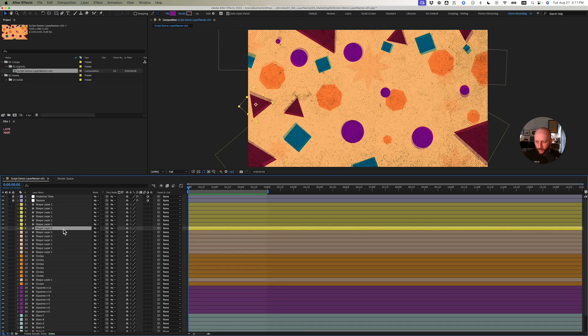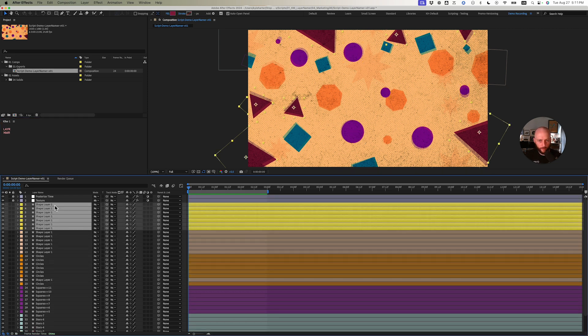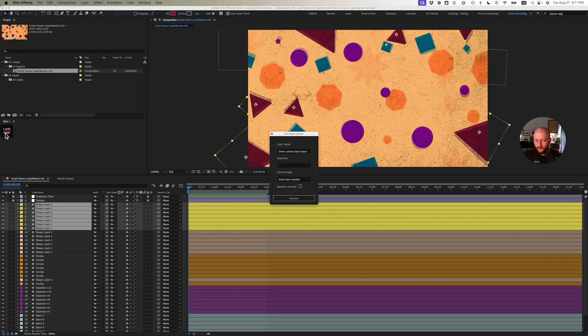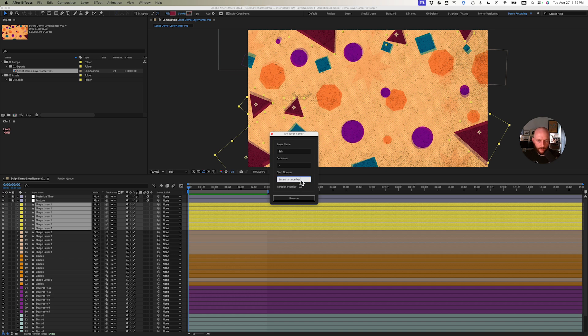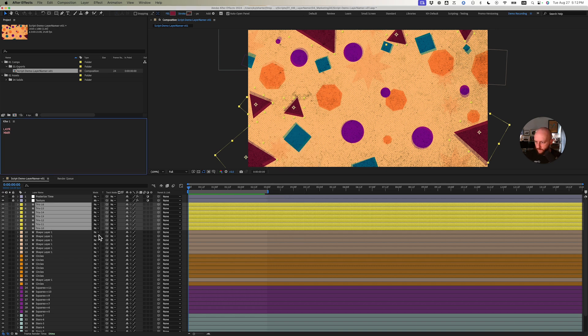Now I can just quickly go through and rename these again, just to organize some things. Let's say I'll call these tries. I like to use dashes. Start number, maybe I'm starting from ten—starts ten through sixteen.